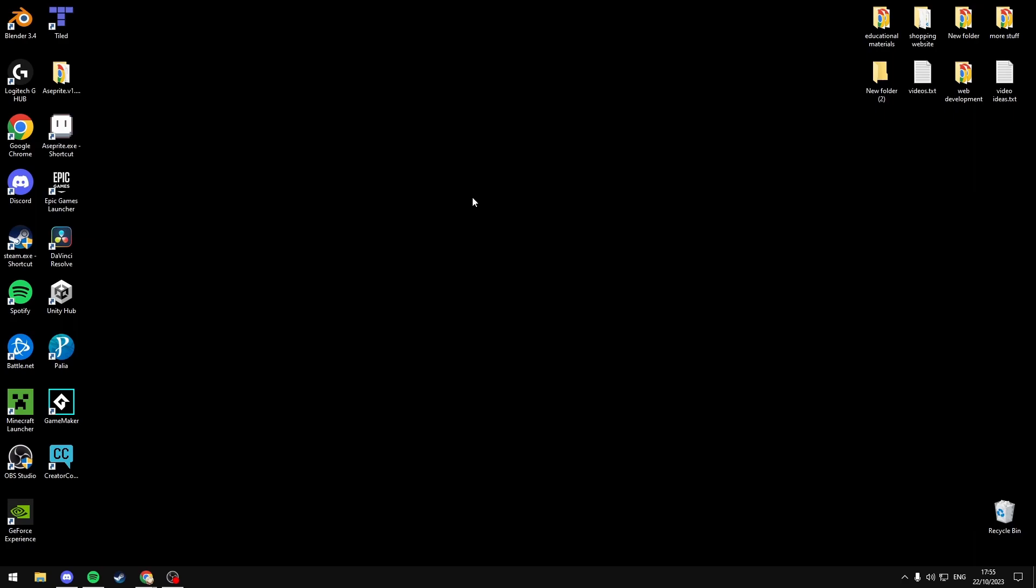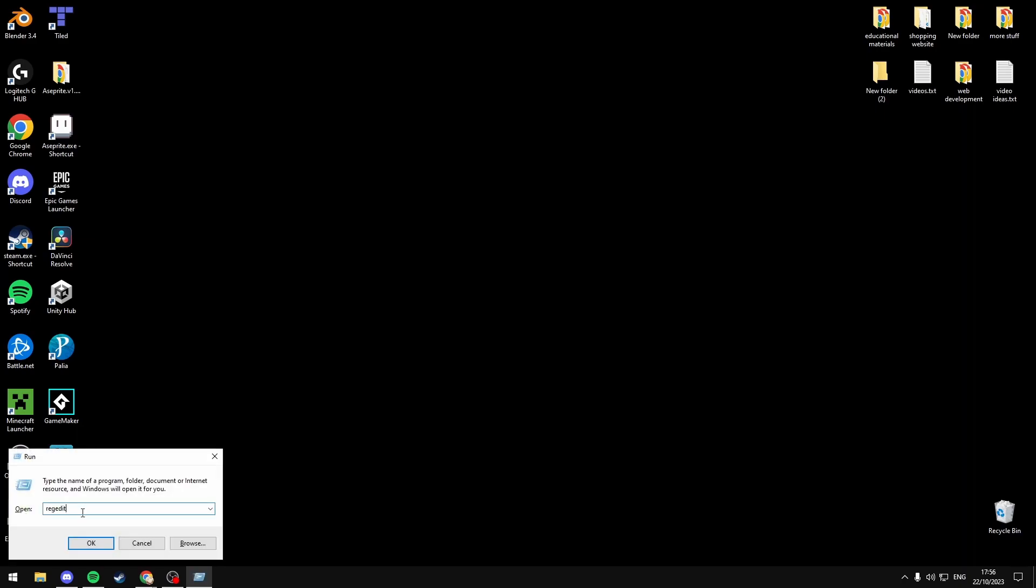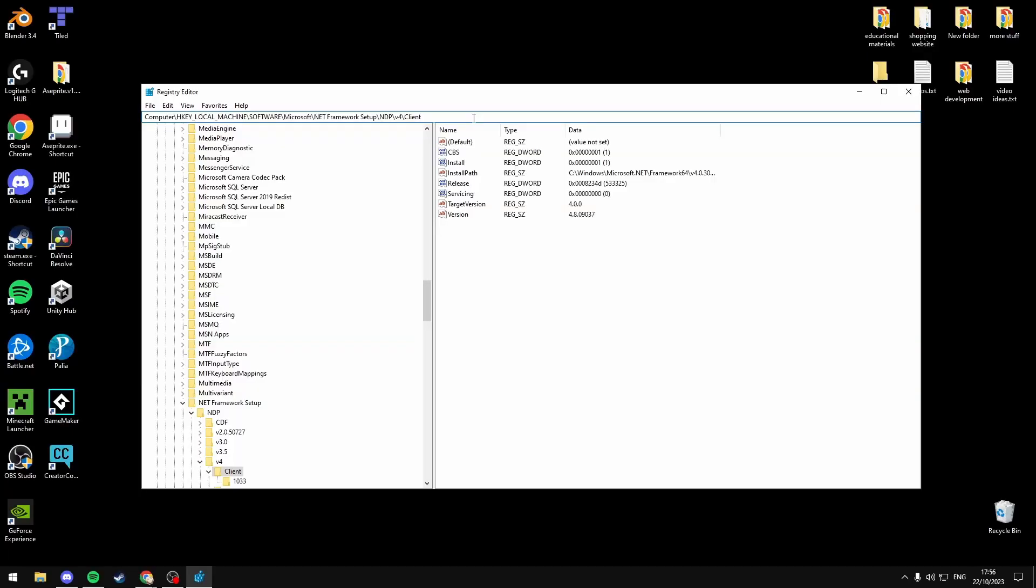And my last solution for you is to check your .NET Framework version. If you're using an outdated framework version, you're going to want to update to the latest version for your operating system. To check this, press Windows+R, search regedit, select okay, and then you're going to want to come to this directory, which I'll have in the description: